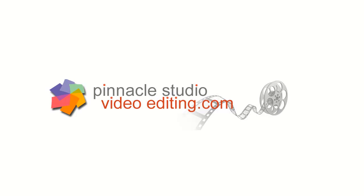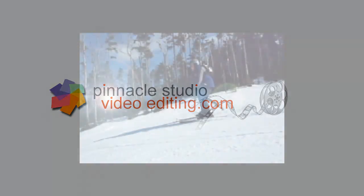From PinnacleStudioVideoEditing.com, I'm John Wall. Today we're going to discuss Pinnacle Studio Plugins.